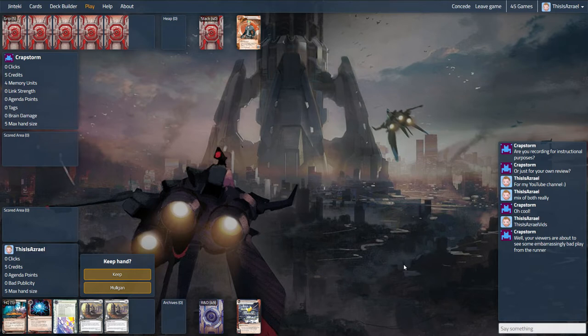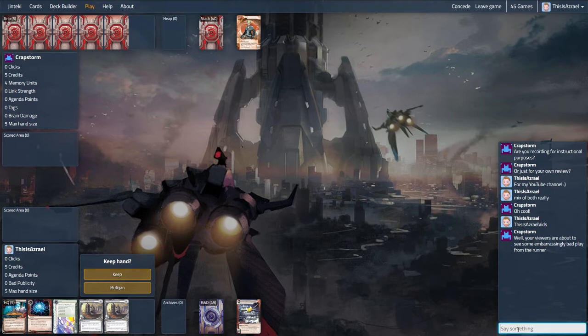Crapstorm, giving a heads up that we might see some embarrassingly bad plays. I don't know, noise is always a threat, you never know what noise can produce. So I will very much give best of luck to Crapstorm in the future and past.